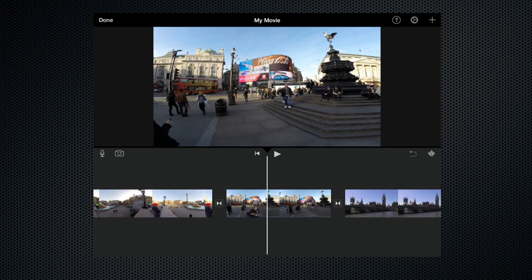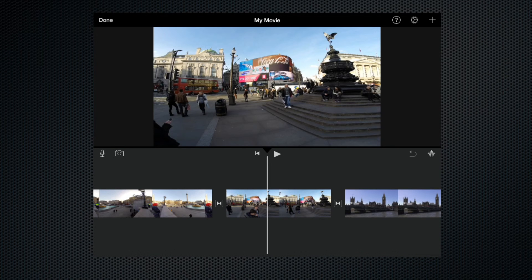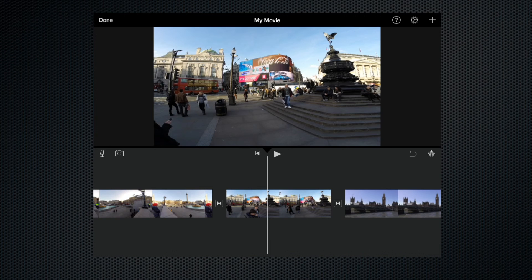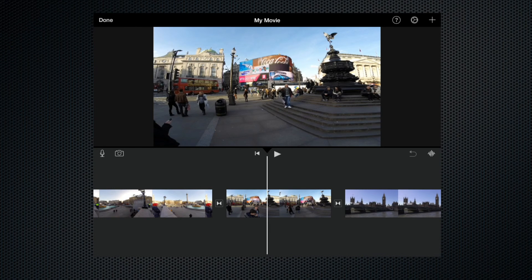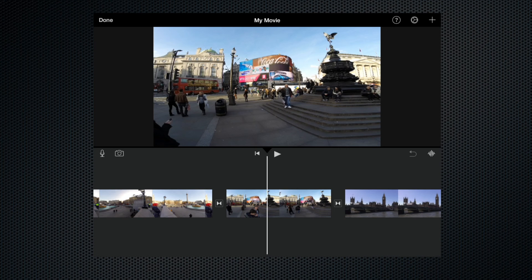So this is our basic starting point with iMovie, and from here we will go on and make further edits and refine our little film and then export it. But for the moment, that's how to create your basic project. If you have any questions, please leave a comment, but in the meantime thank you for watching, please like and share, and check out some of my other films.